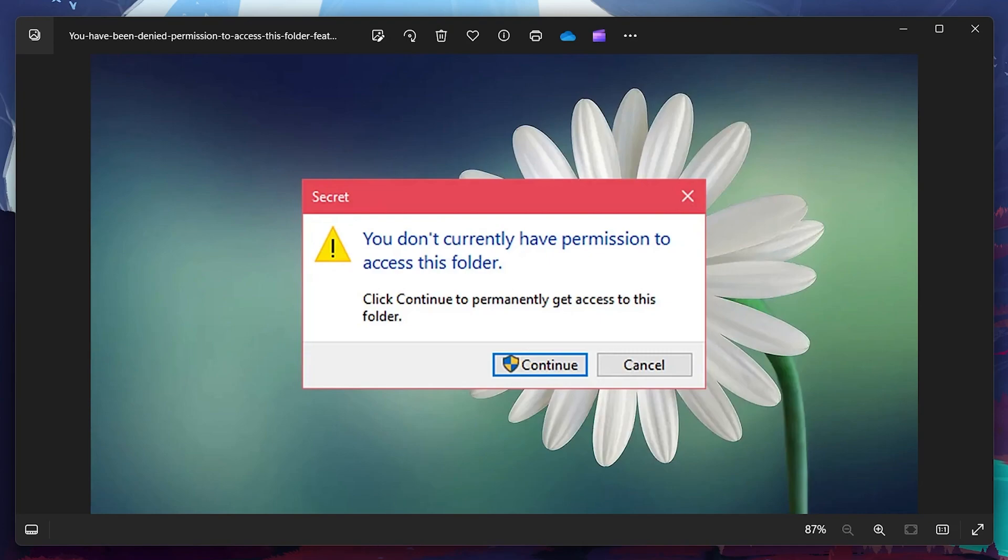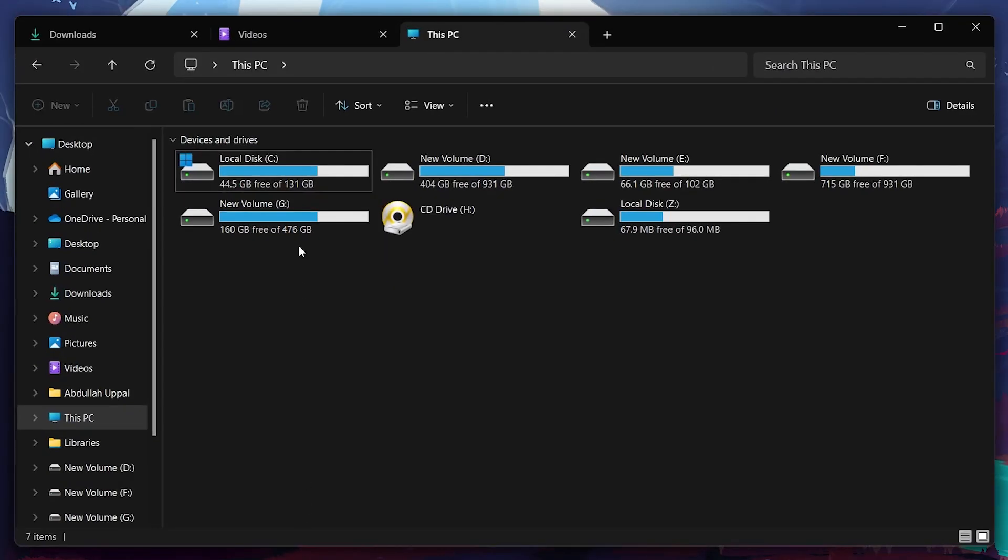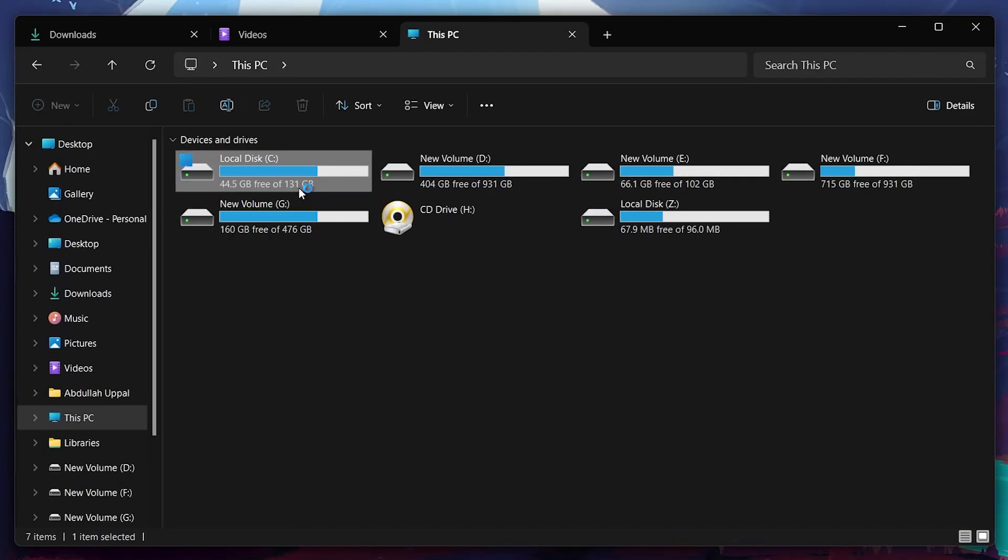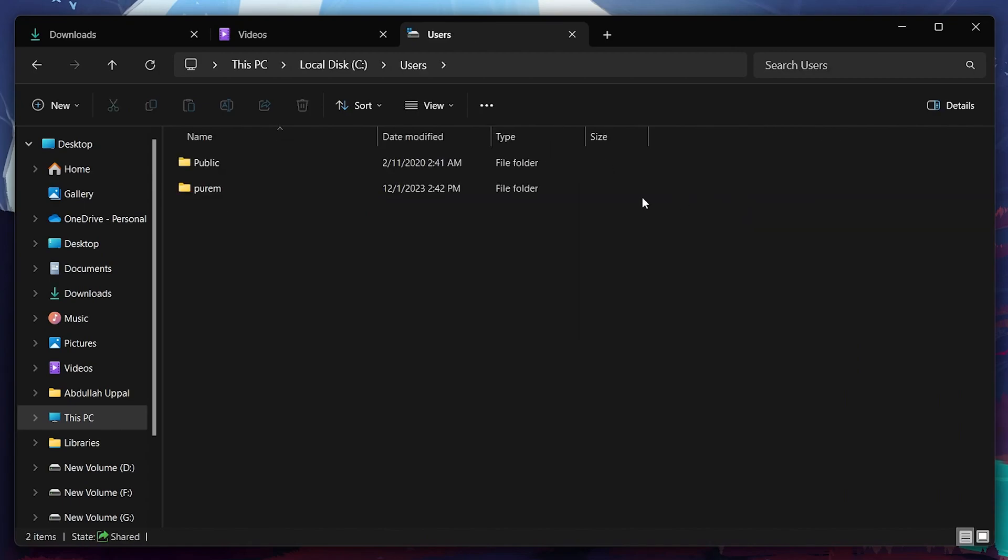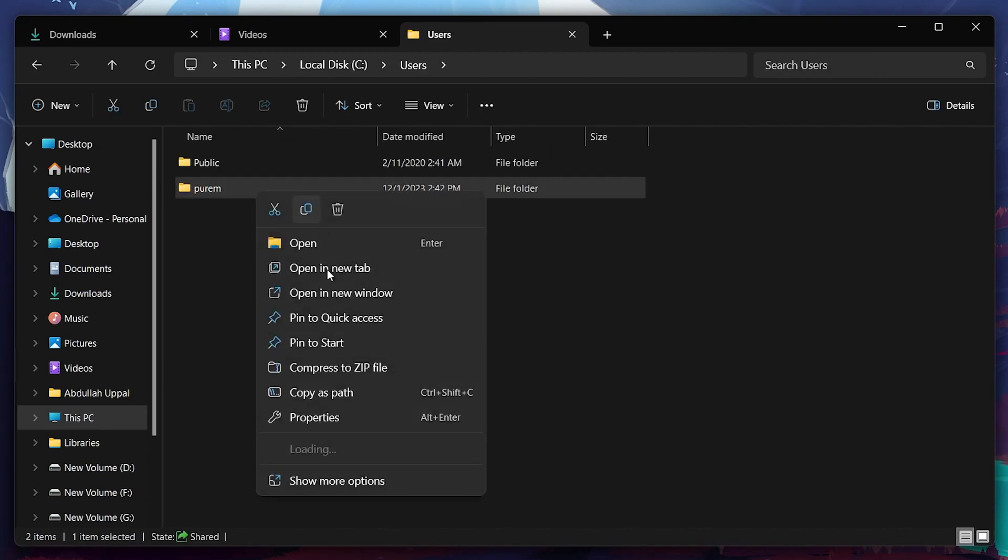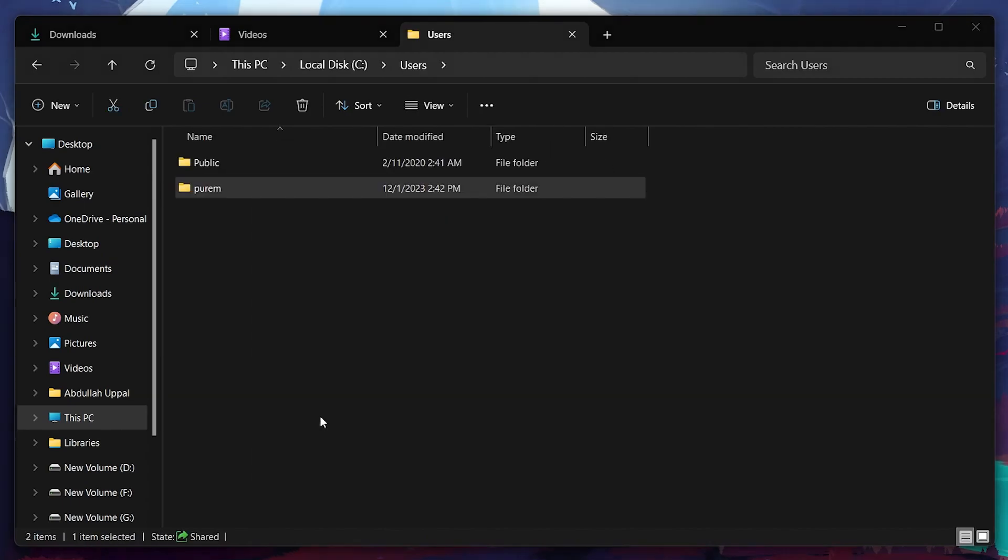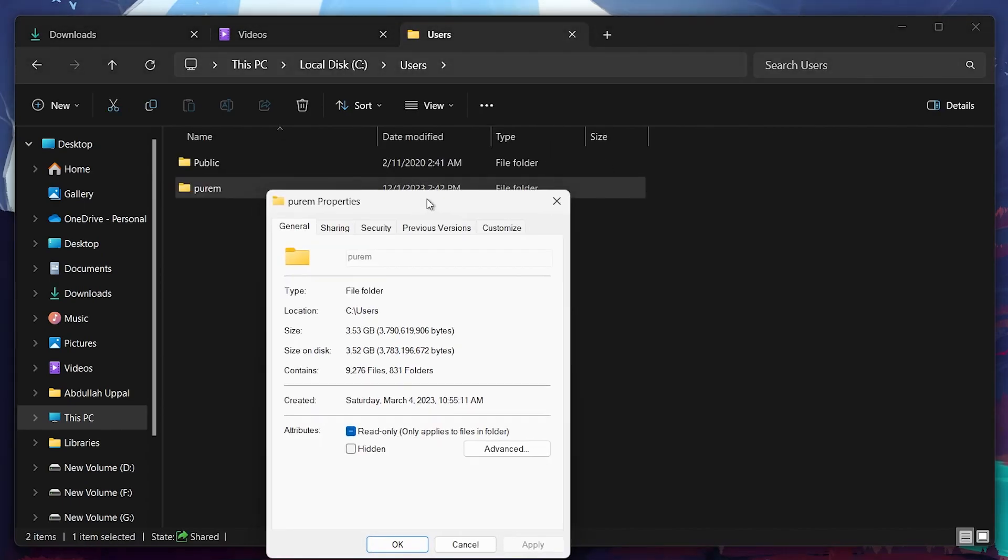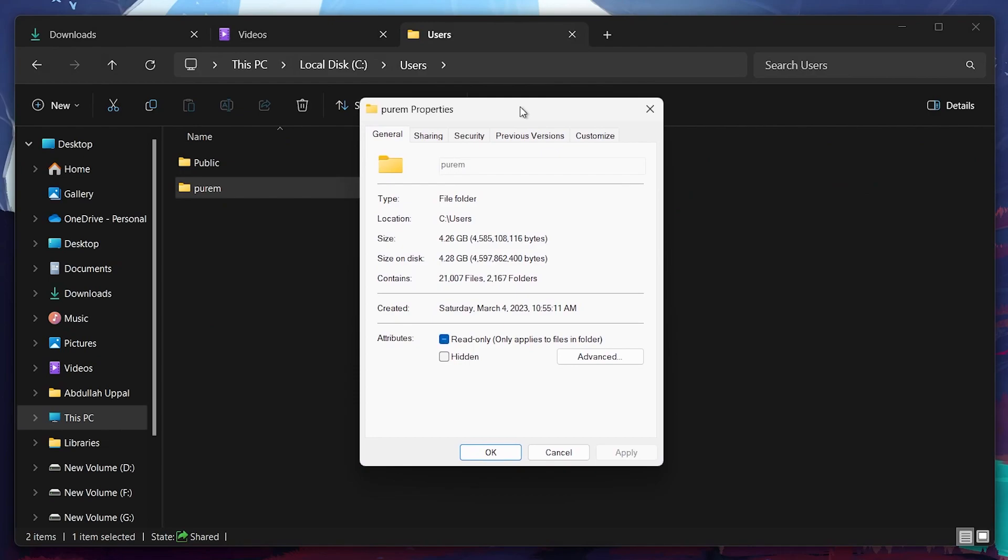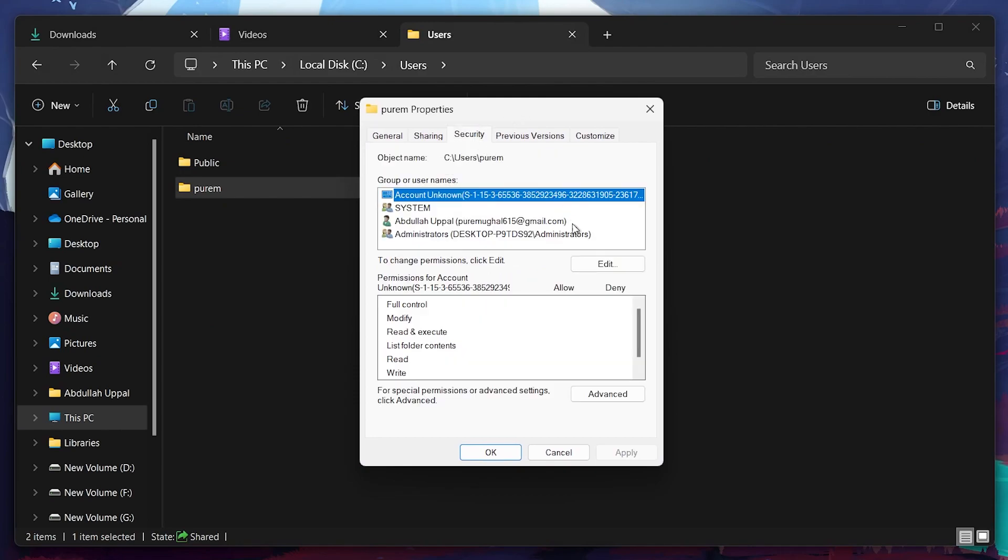Start by navigating to the folder in your File Explorer window that is causing the error. Right-click the folder in question and go to its properties. In the Properties pop-up window, switch to the Security tab and then click on Edit.